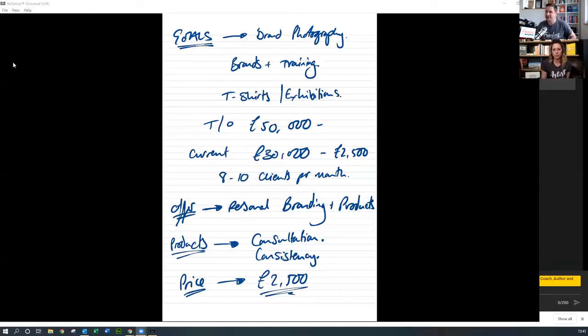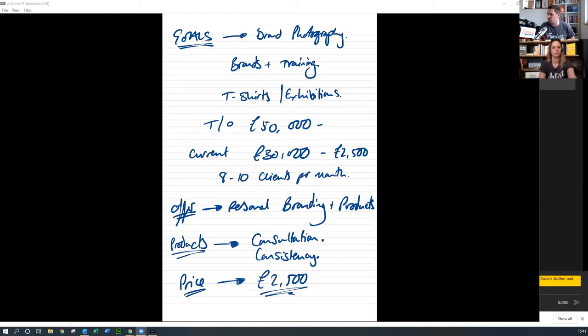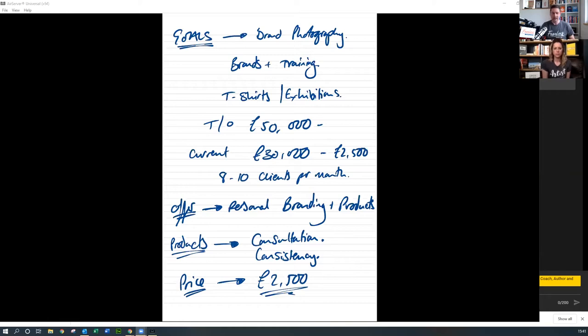Let me share my screen. Can you see this? That's my notes basically as we've been going through and you've been describing your product. So we've got an idea over here about what turnover you're currently getting, what turnover you would like. These are rough notes, by the way, it's not an exact science, but you get a picture of where I'm going with this.